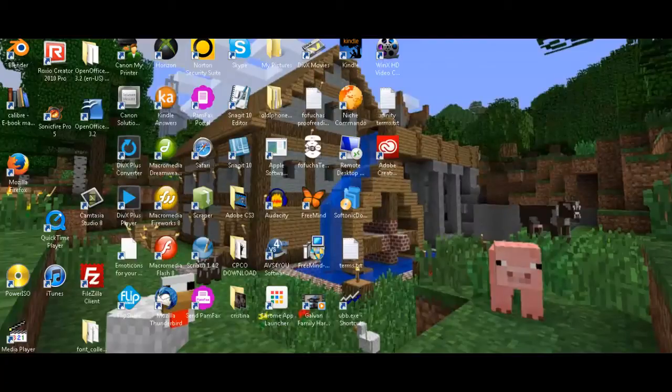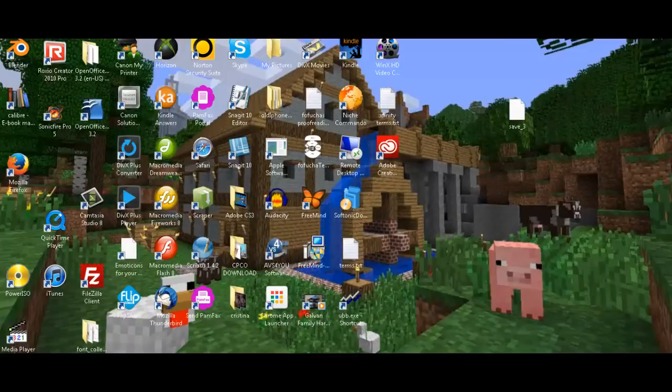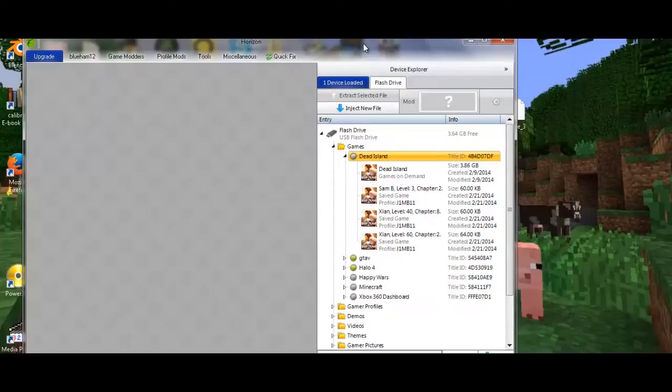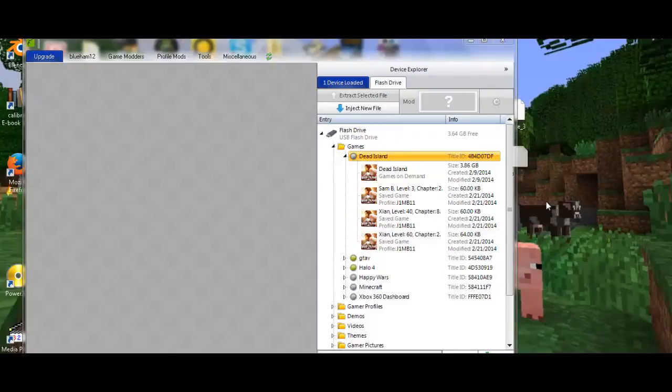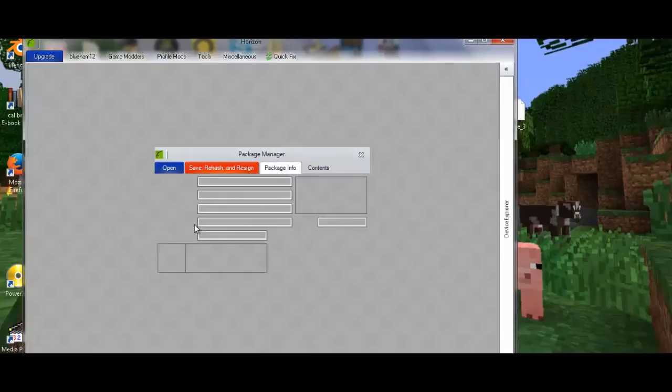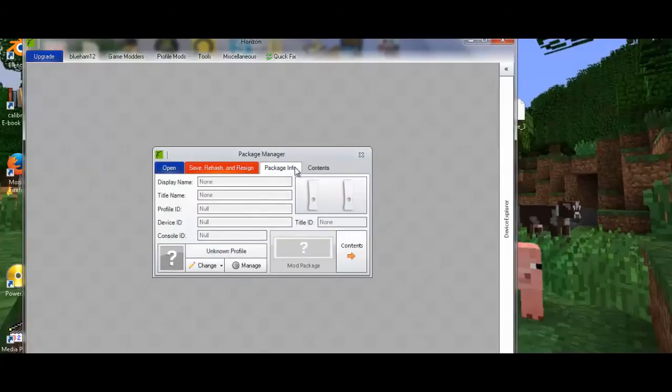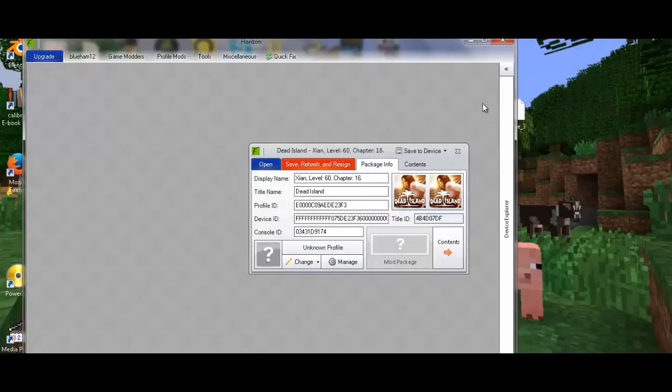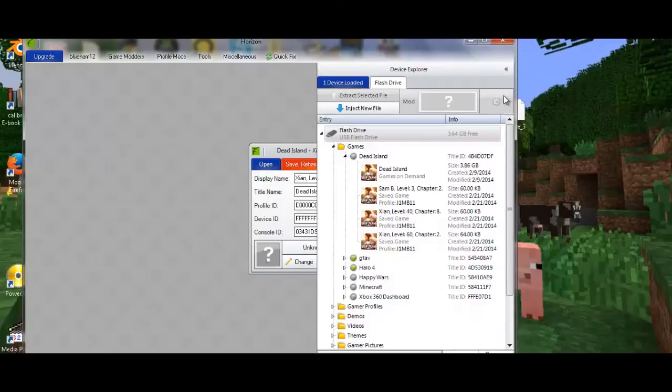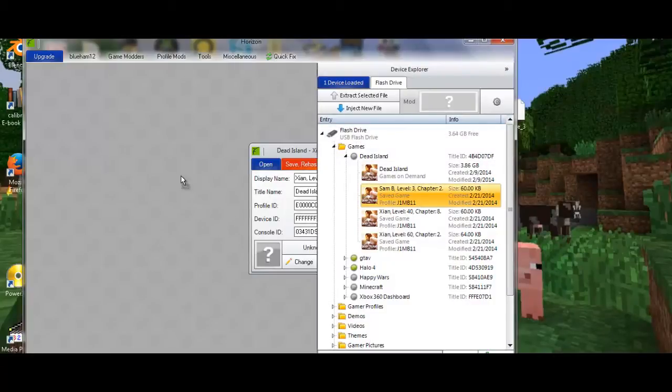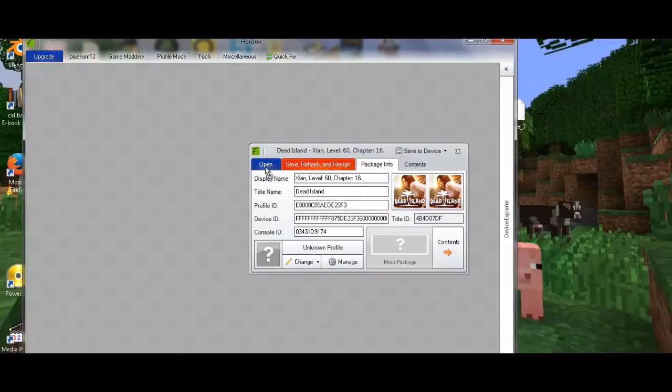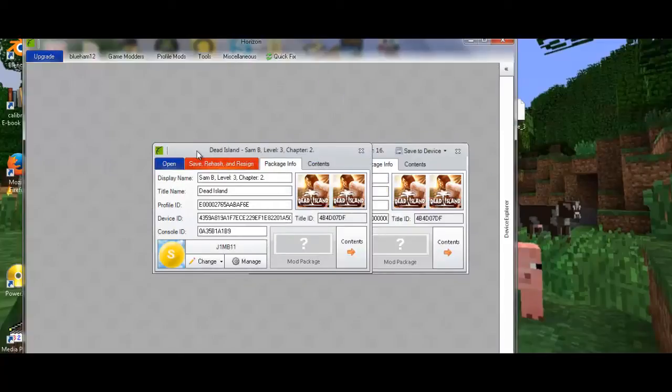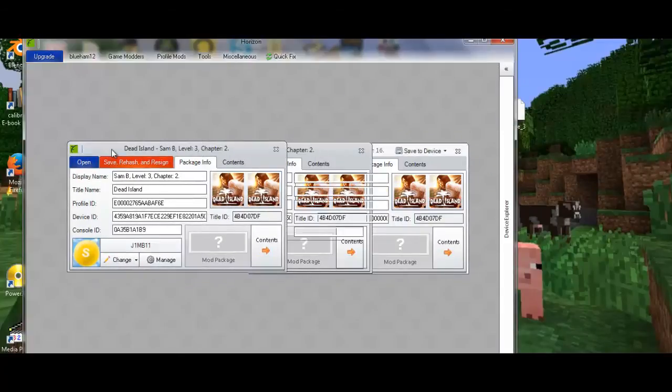And after you see that, you want to go back to Horizon, which is right here. And you want to bring save 3 over here. And I already have it. What you want is, this is the modded one, you want to get your normal one, like this one right here. I don't know if I can drag it here. Yeah. So what you want to do, this is just an example.